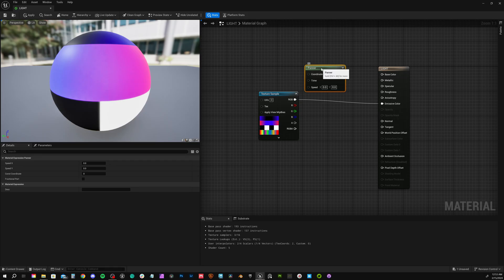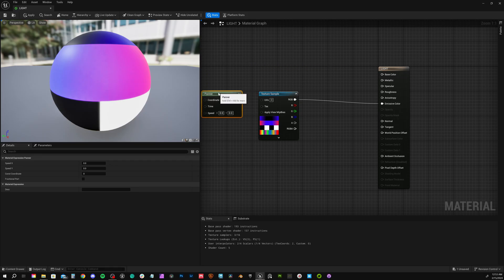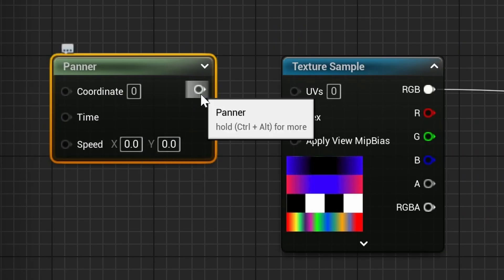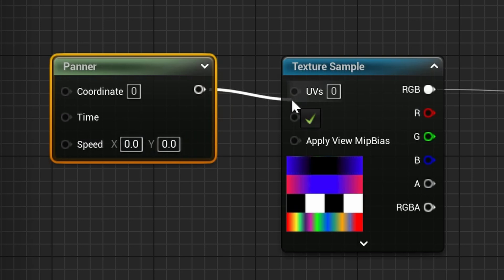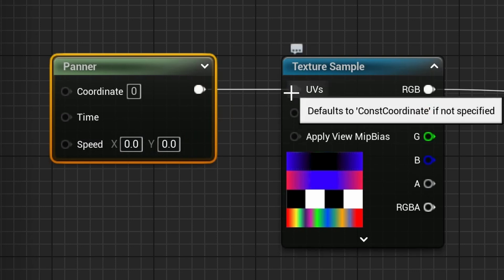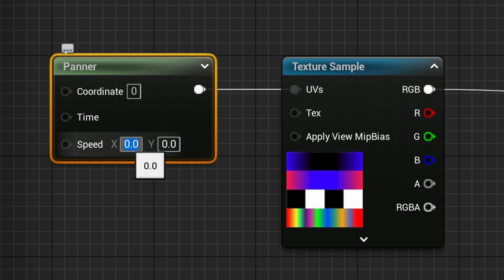Panner will pan the image on either the X or Y axis at a constant speed. Just plug it into the texture sample UV slot. I set my speed on X to 0.05.